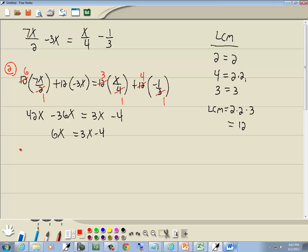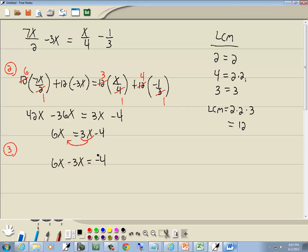Step 3: get everything with an x on one side, numbers on the other side. I'll take the 3x over to the left side. Remember, when you take anything across the equals sign, your sign changes — so the 3x becomes negative 3x. Combining like terms: 6x minus 3x gives us 3x.